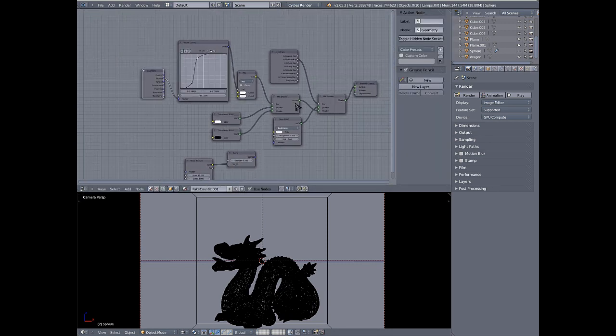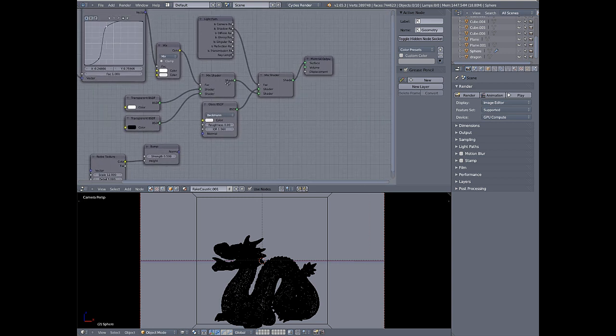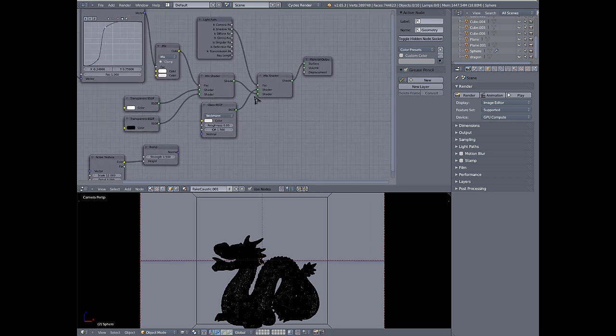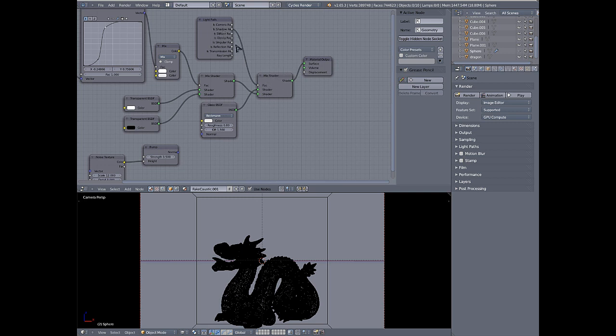Alright, here's the node set up for the shader. Basically it starts with a mix shader where you're mixing a glass material and the factor for that mix shader is the is shadow ray output of the light path node.